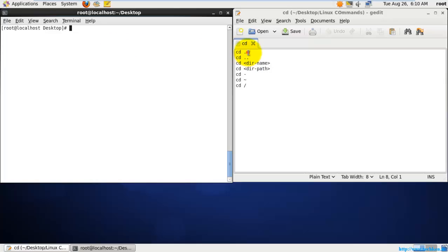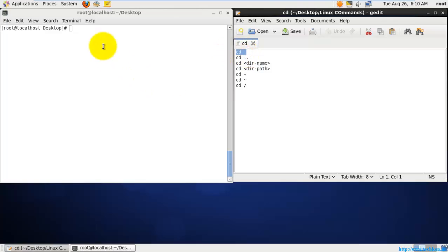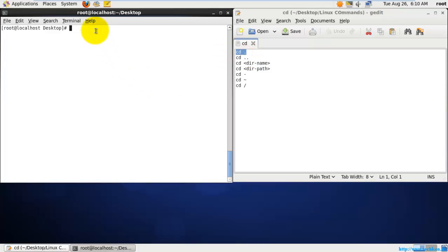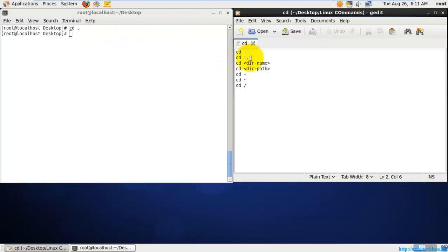The first option is 'cd space dot'. If I hit 'cd .' here you can see that it will by default stay in the current directory which is available. This command is not used much, so let's go to the next command.